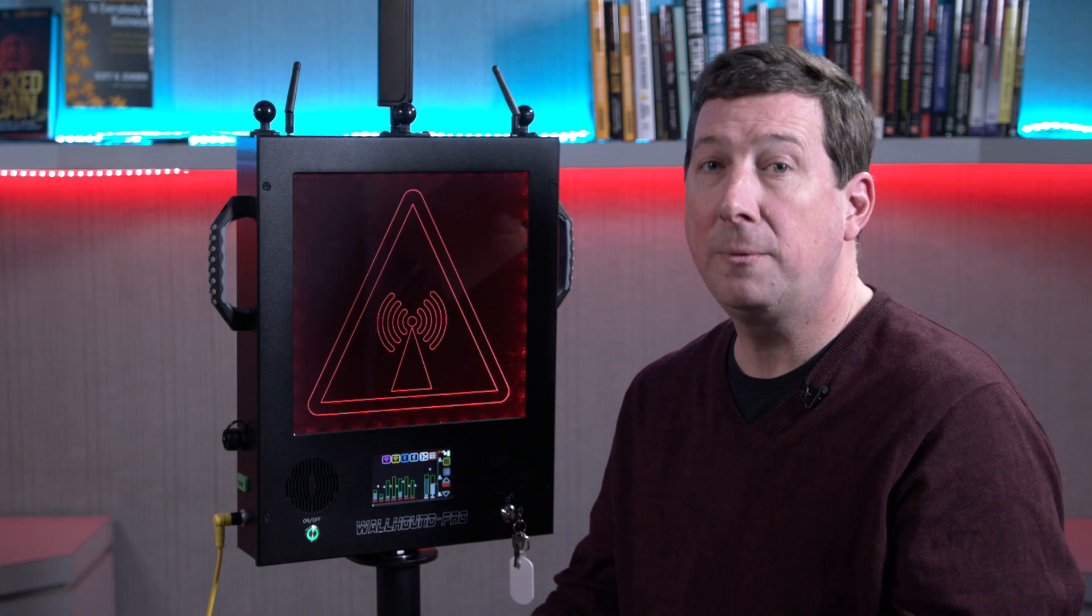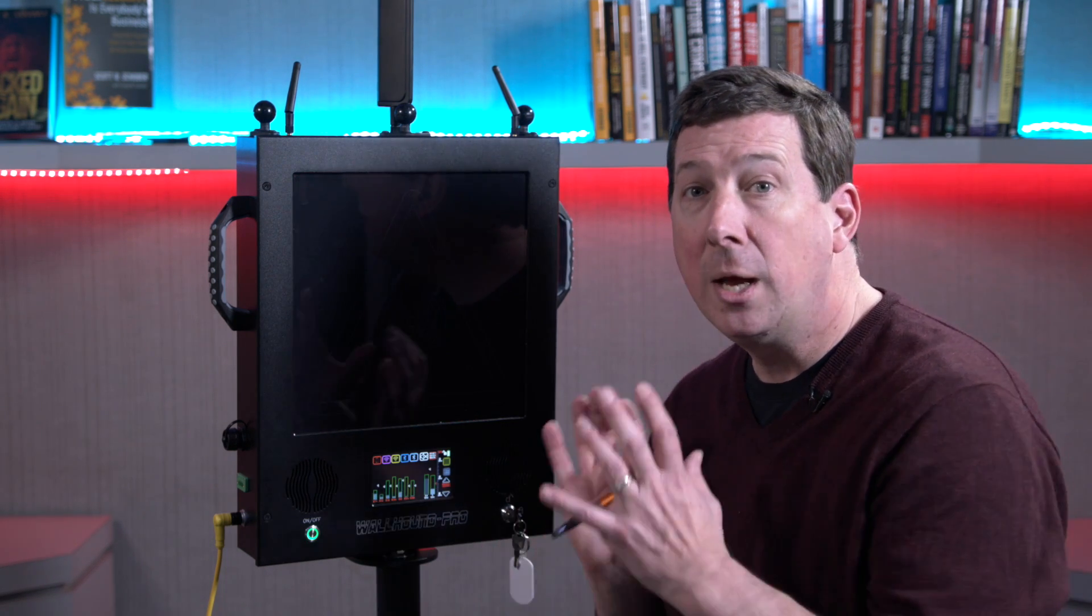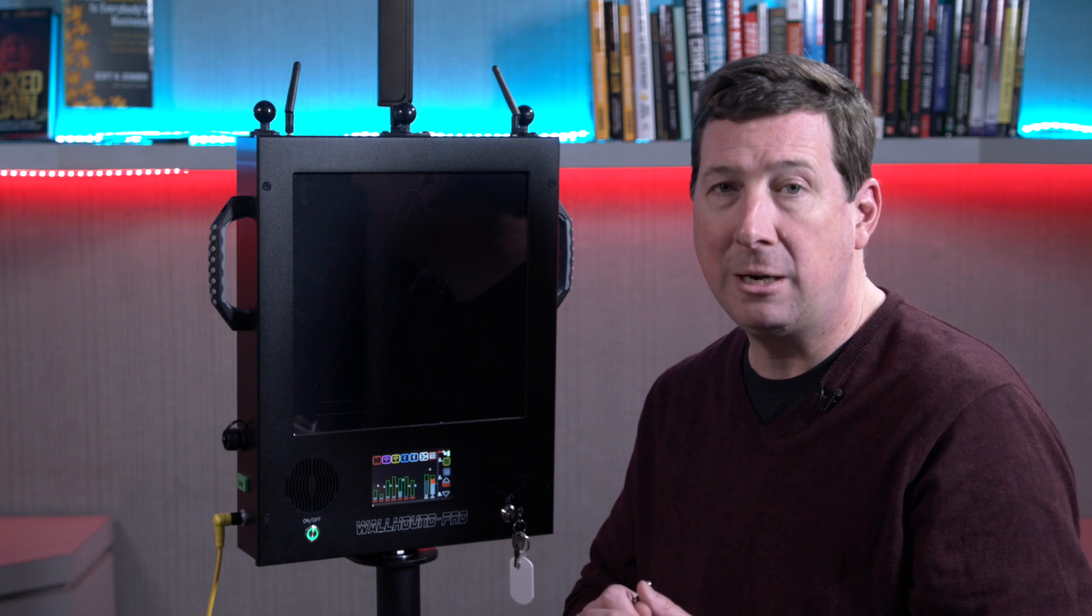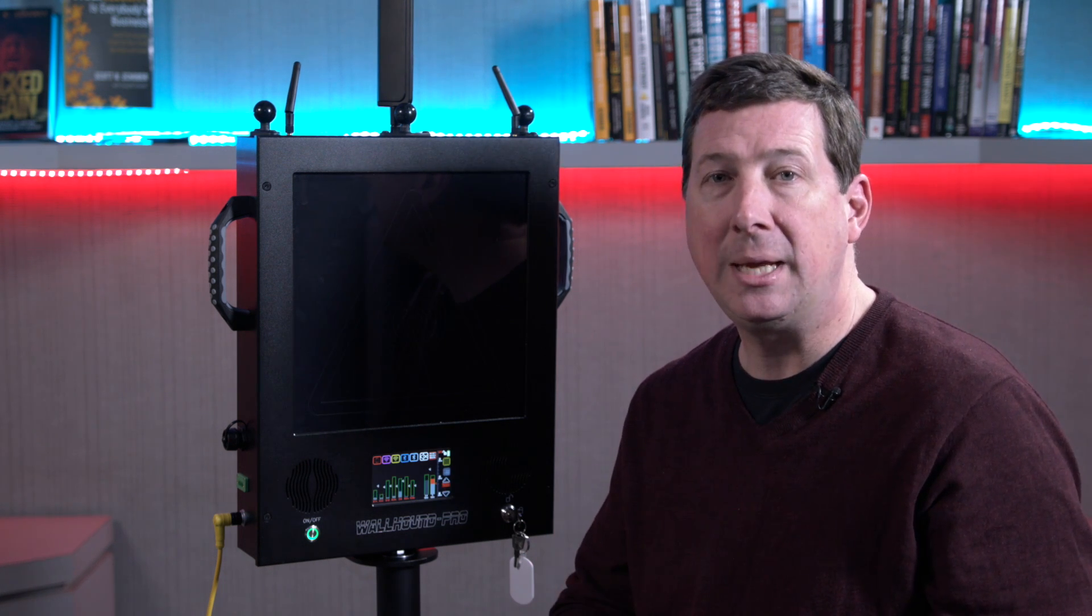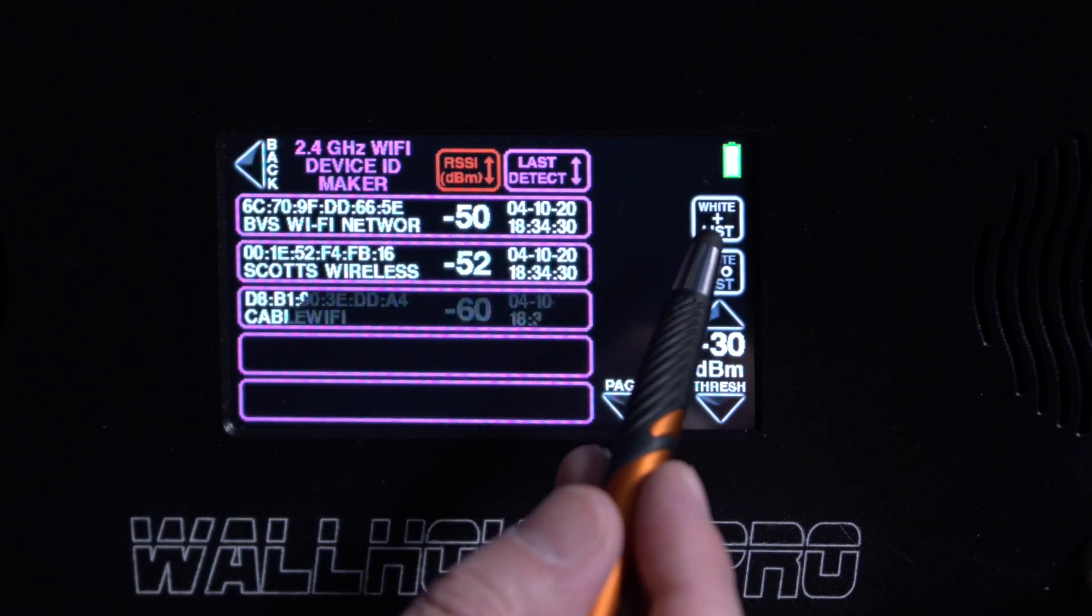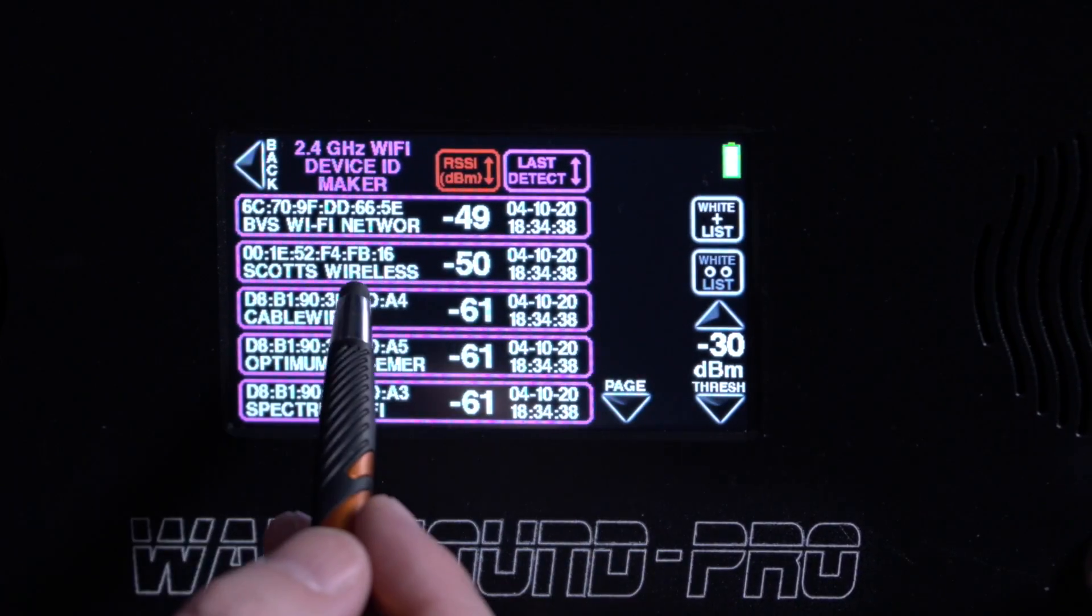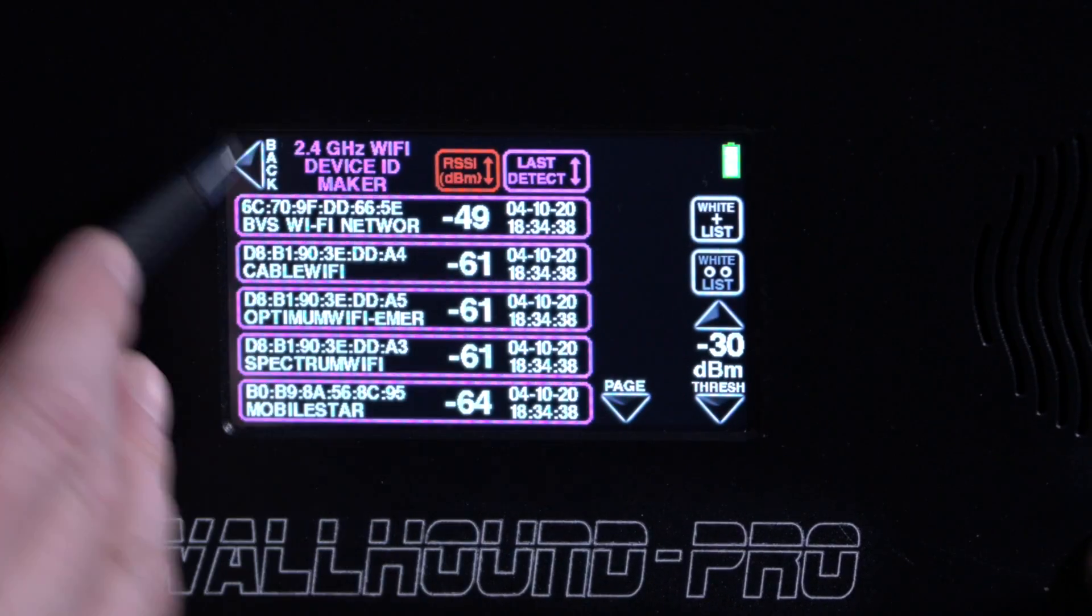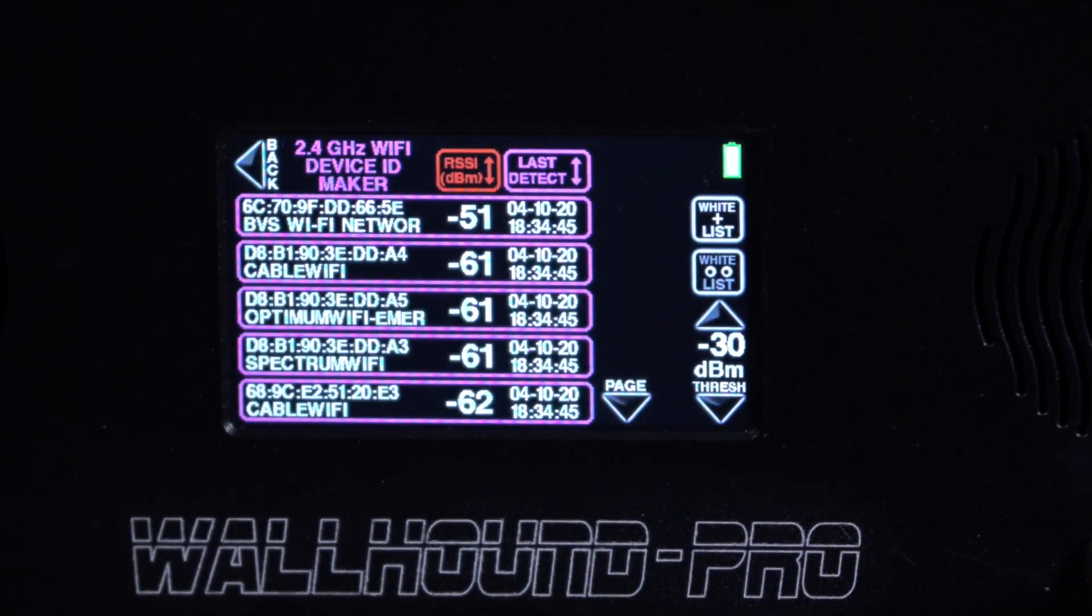So if somebody comes into a facility and they bring in a rogue access point, the Wallhound Pro can identify that. But even more importantly, it allows you to whitelist and approve known access points that are maybe adjacent to your facility or allowed networks that are secure. And the same can be said about Bluetooth and Bluetooth low energy.